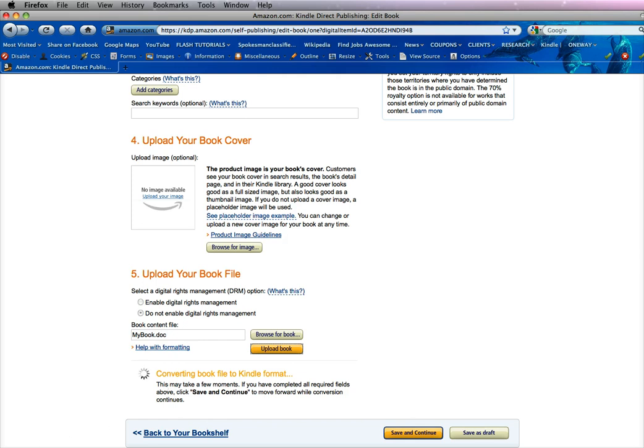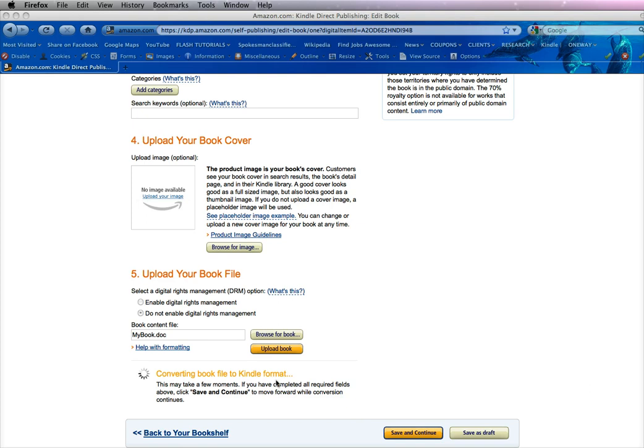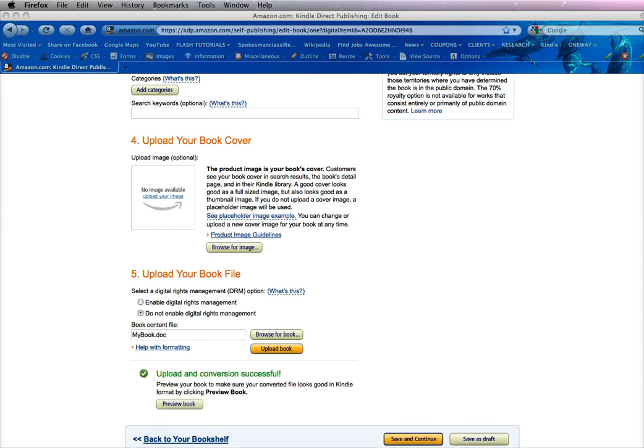So we wait for it to finish converting. And you can see that it's saying here that it's converting the book file to Kindle format. And that means that's what it does for everything that you upload, whether it be an EPUB file, a text file, or in our case, a Word doc. So you see now that it has been uploaded and converted successfully.